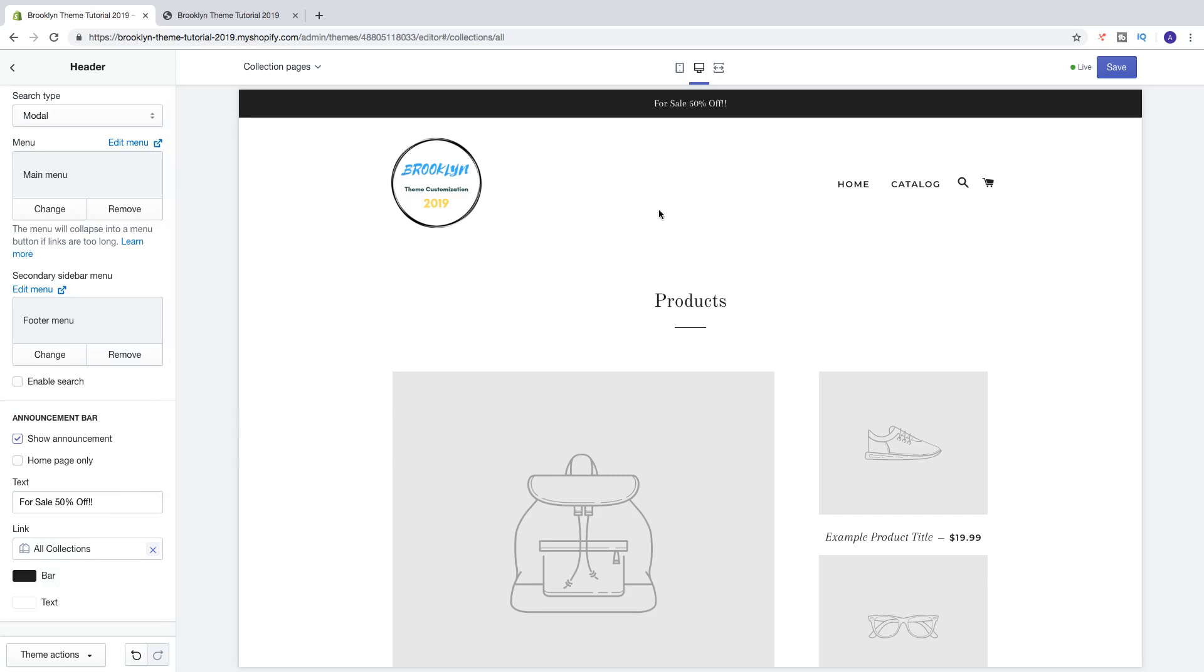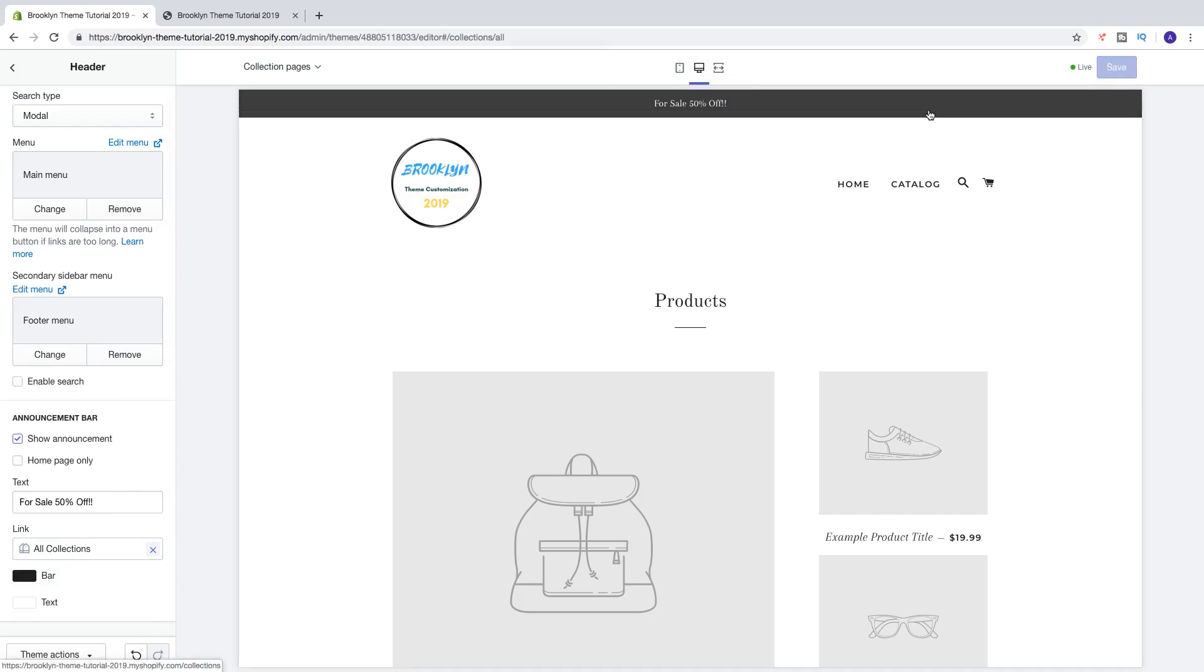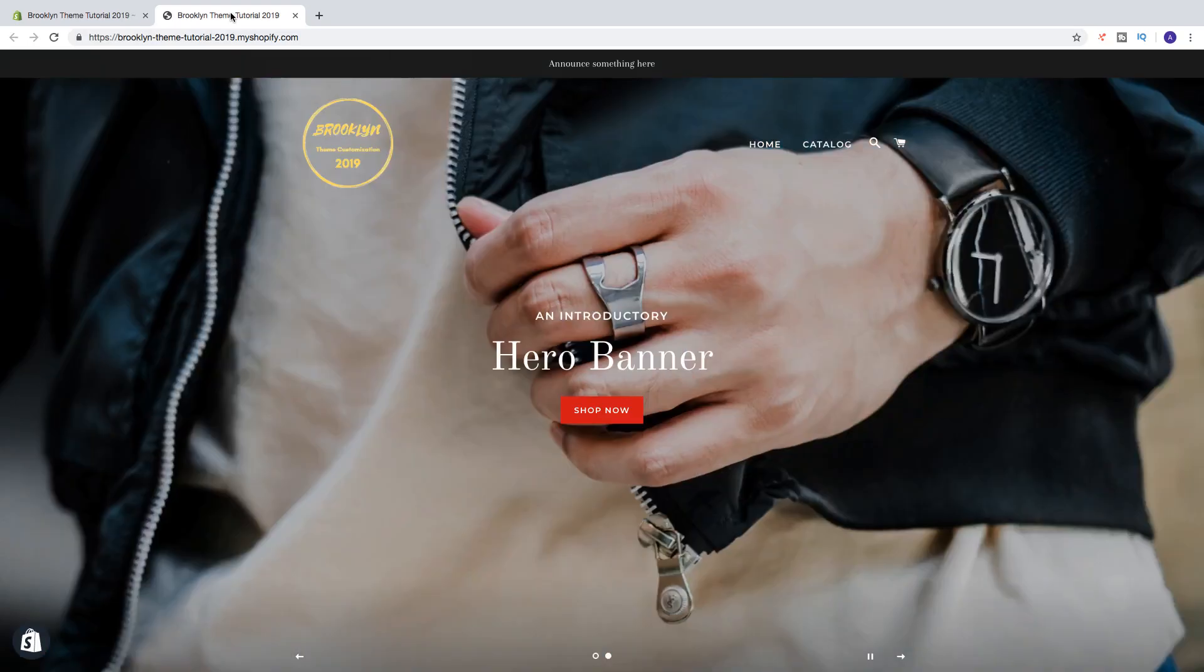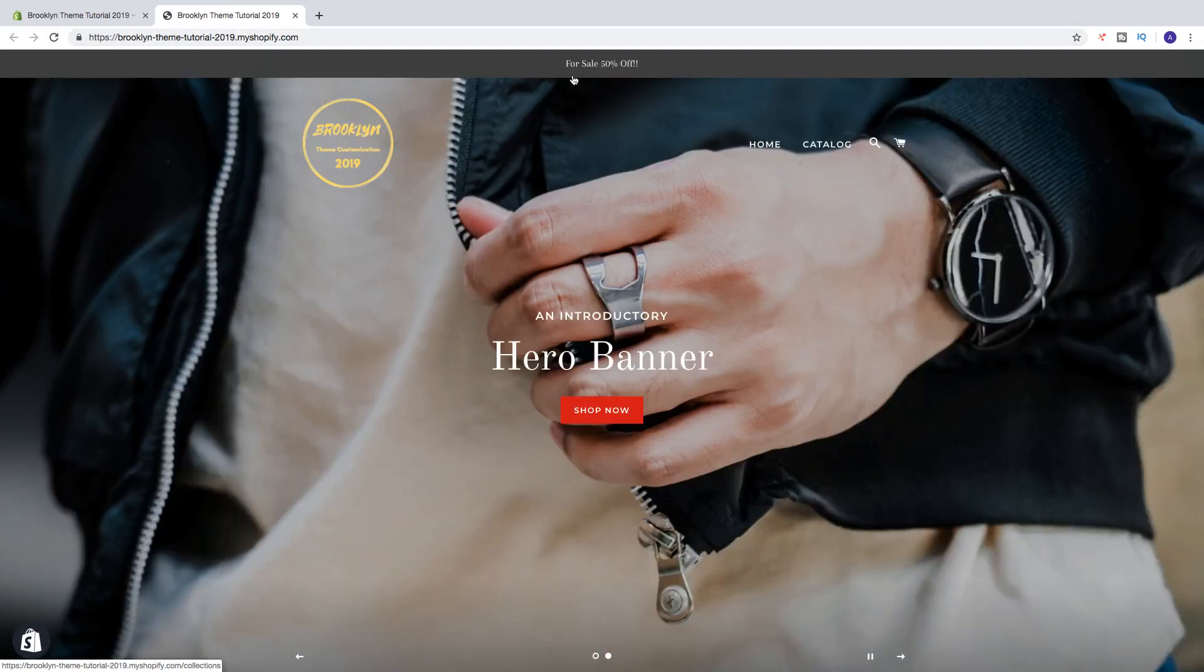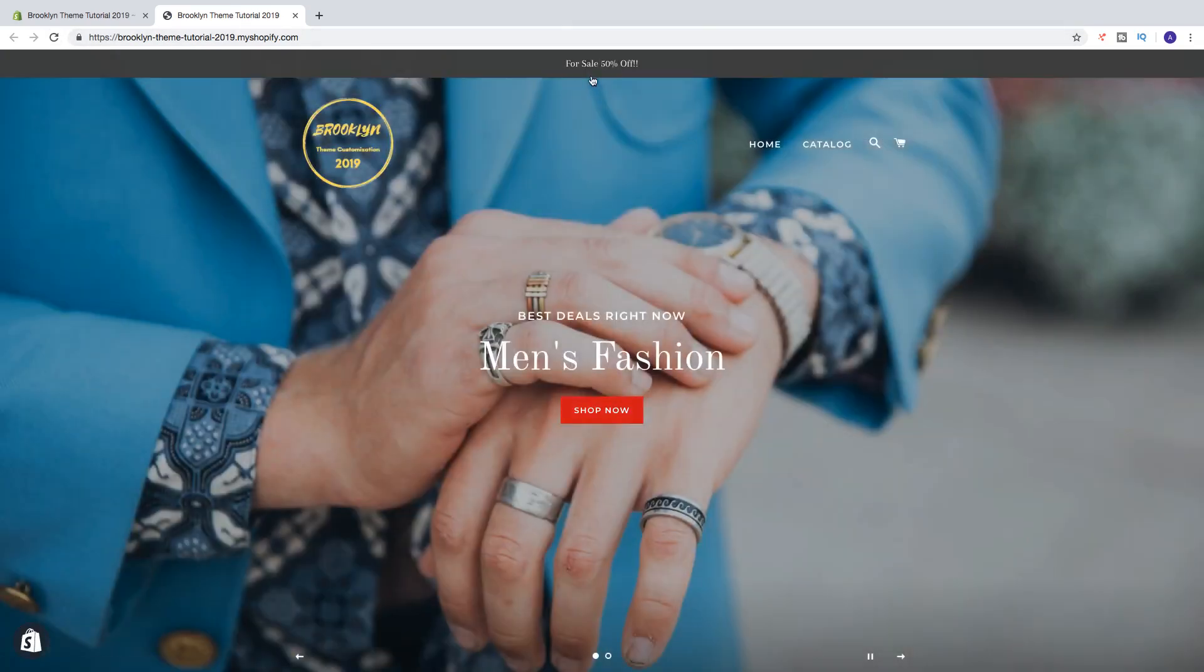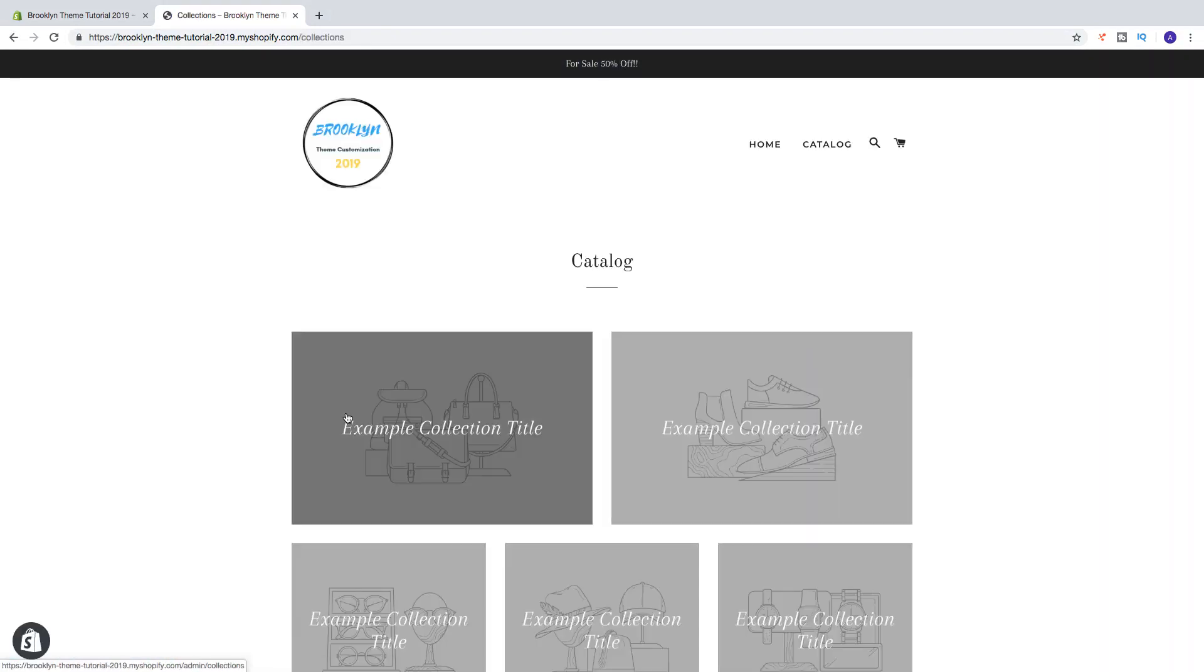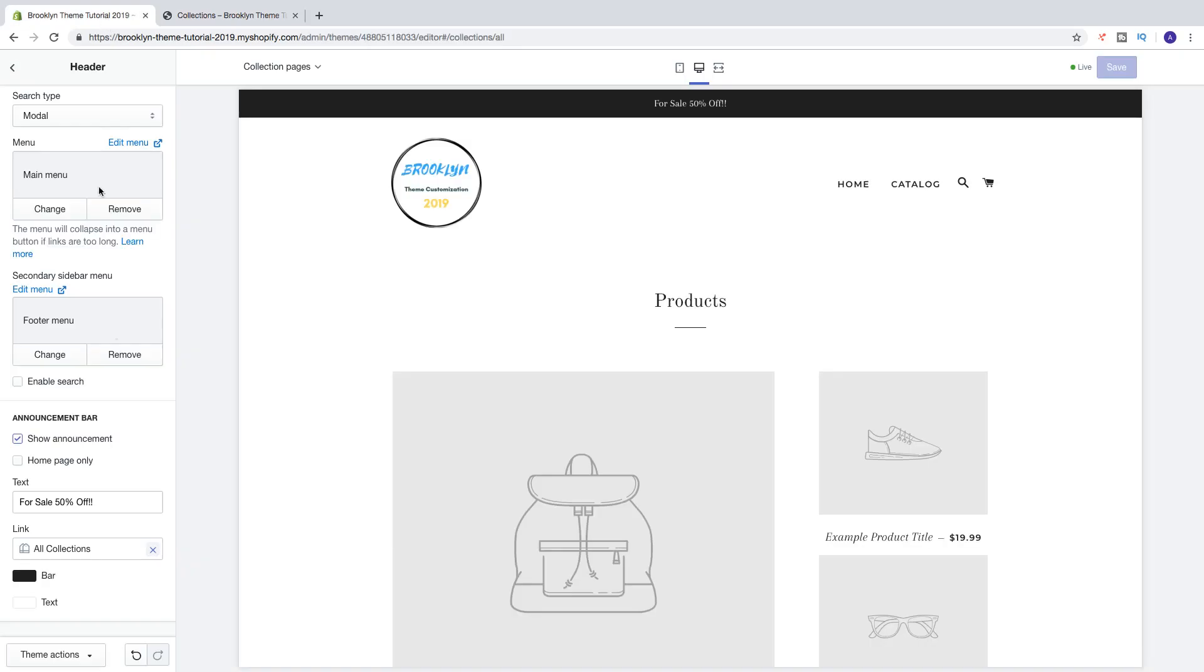Like that, so for sale 50% off, and if I click on save. Like that, and let's go and have a look, click on update. We now have for sale 50% off and if I click on this one it will take us to the link that we have chosen in the announcement bar right here. All collections.